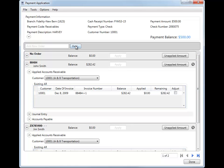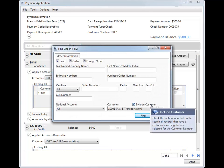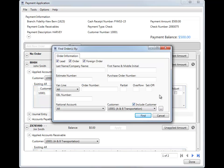If adding orders to the payment manually using the find here, please note that the Include Customer flag is checked by default. This means that the find returns only orders with the customer matching the one on the payment. So if the order you're looking for doesn't appear in the list, try unchecking this option and searching again.